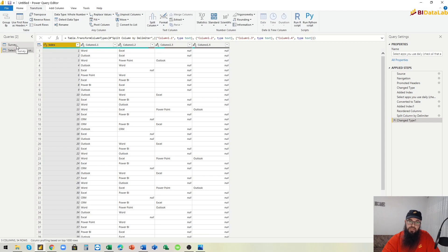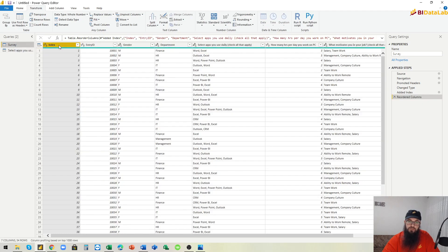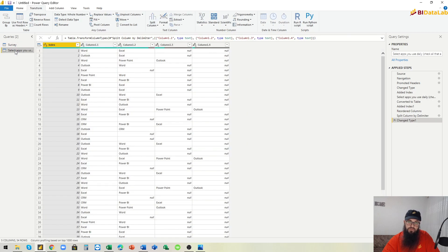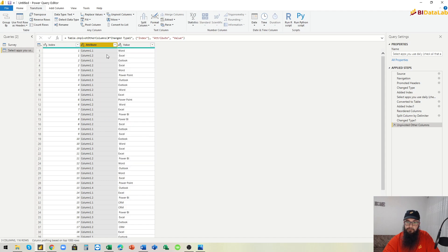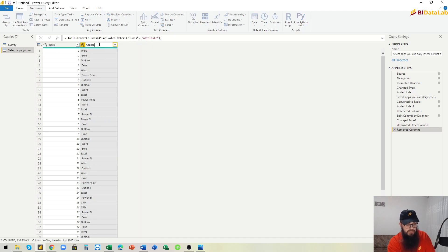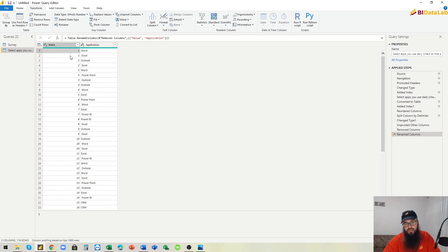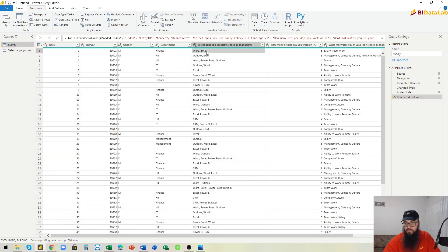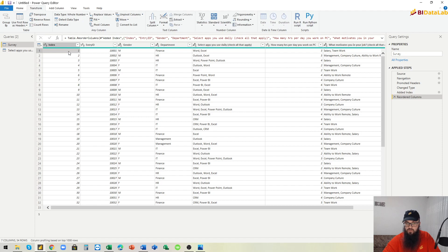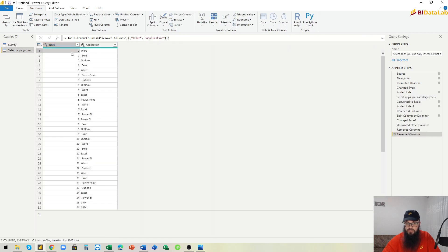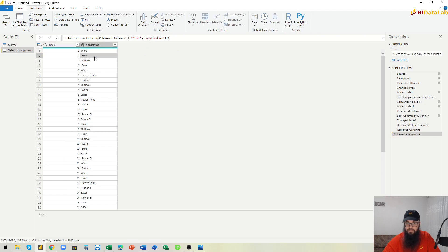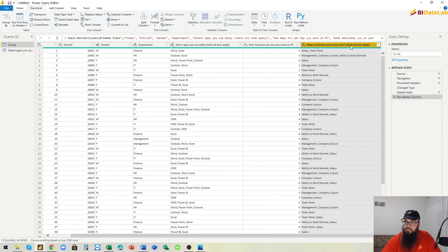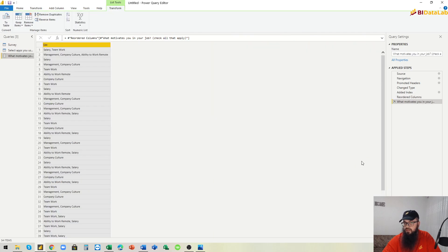If we loaded data like this, we would create a one-to-one relationship between the two tables. Instead, what we will do is unpivot the other columns, remove the attribute column, and rename the value column to 'Application'. Now we have two values for entry one — index one with Excel and index one with Word — which will create a one-to-many relationship after we load. Then we do exactly the same thing with the last column.